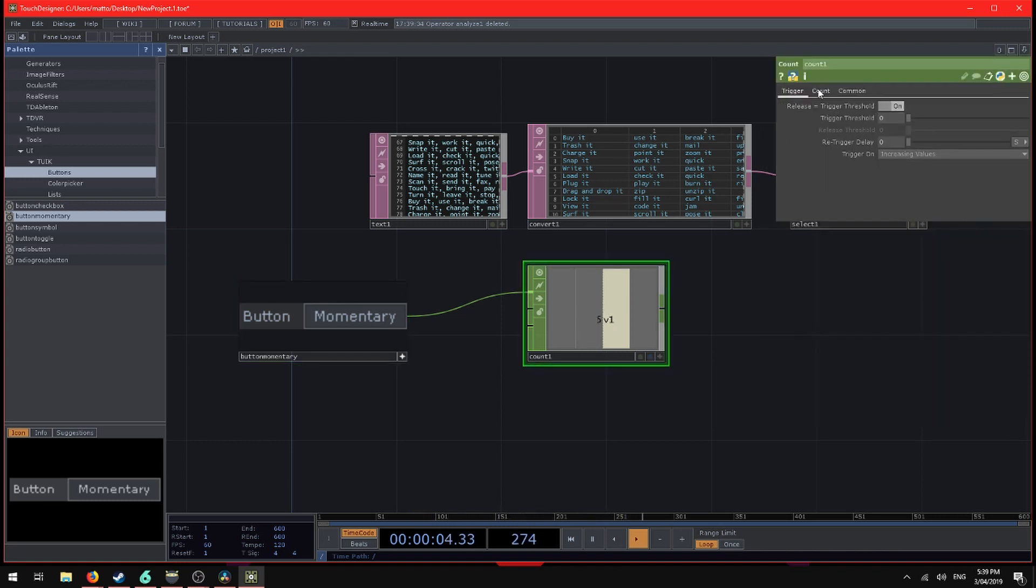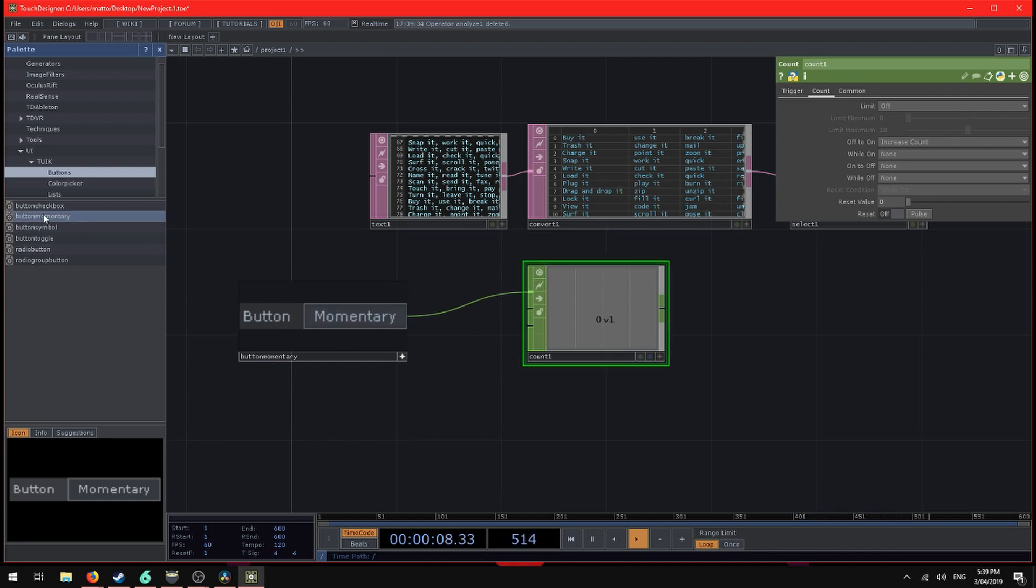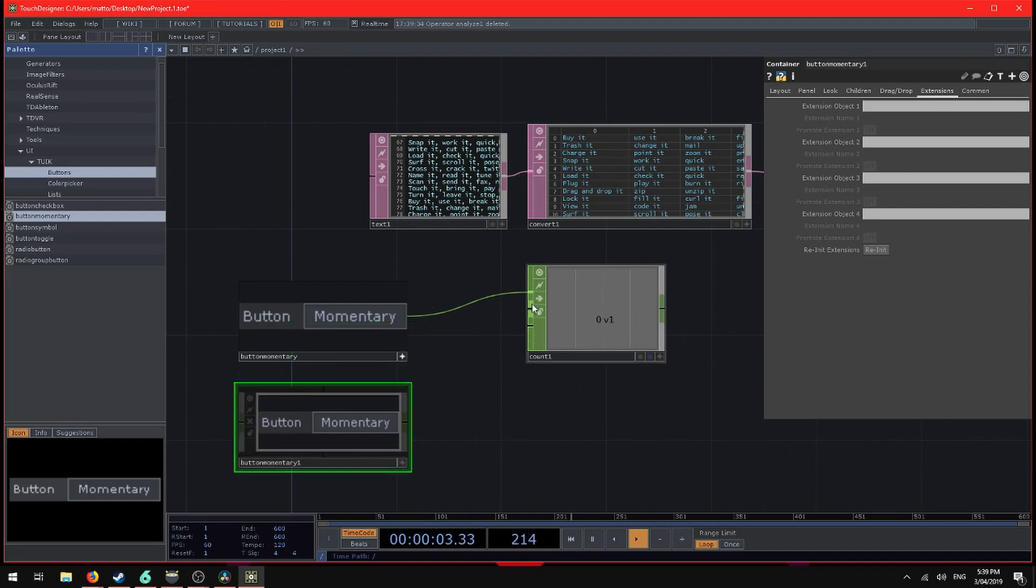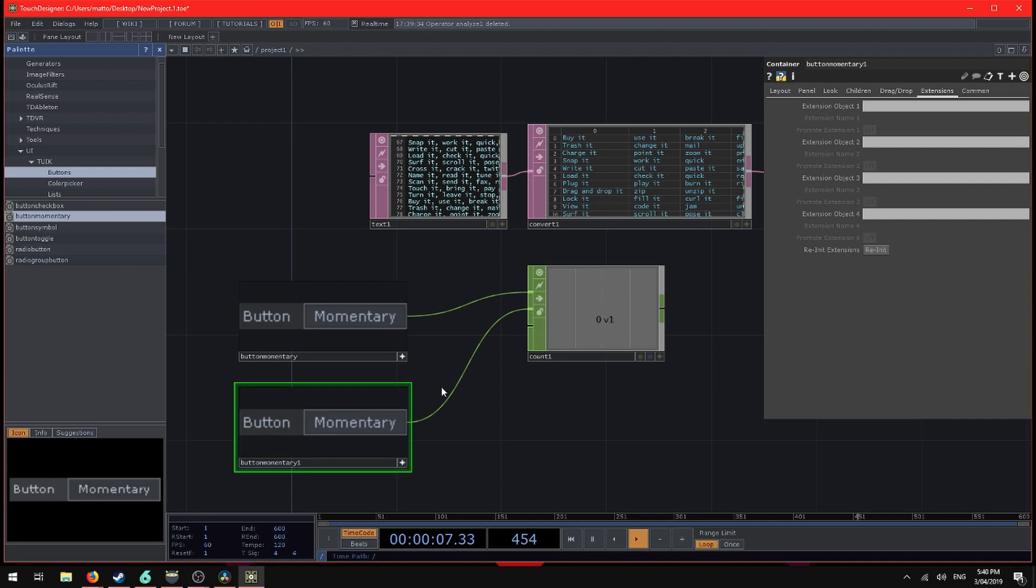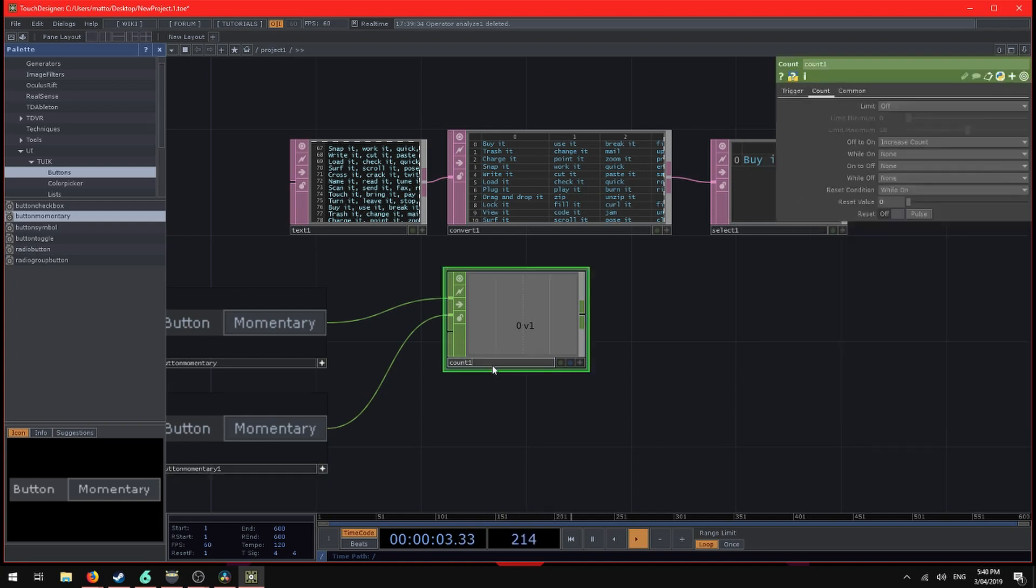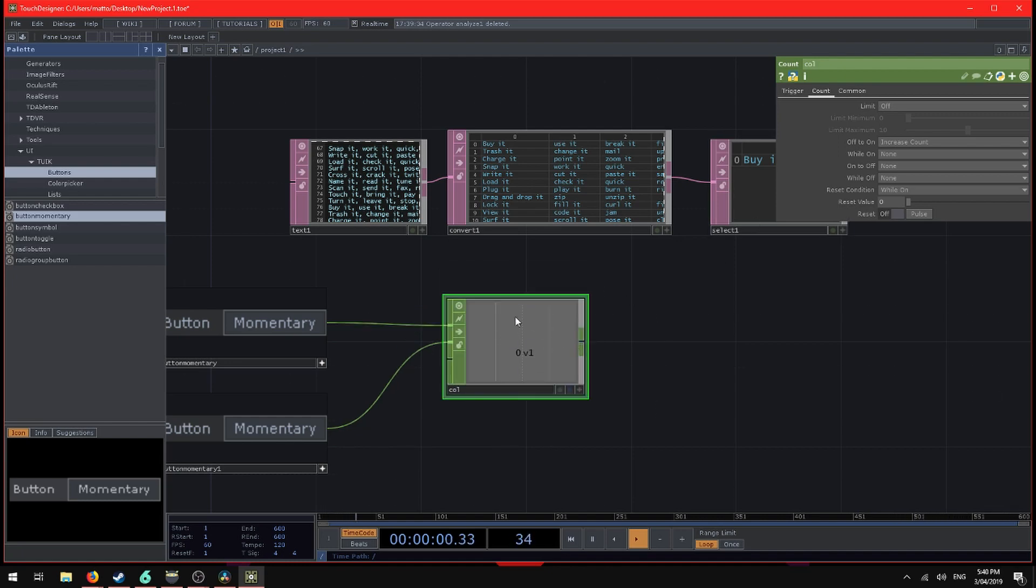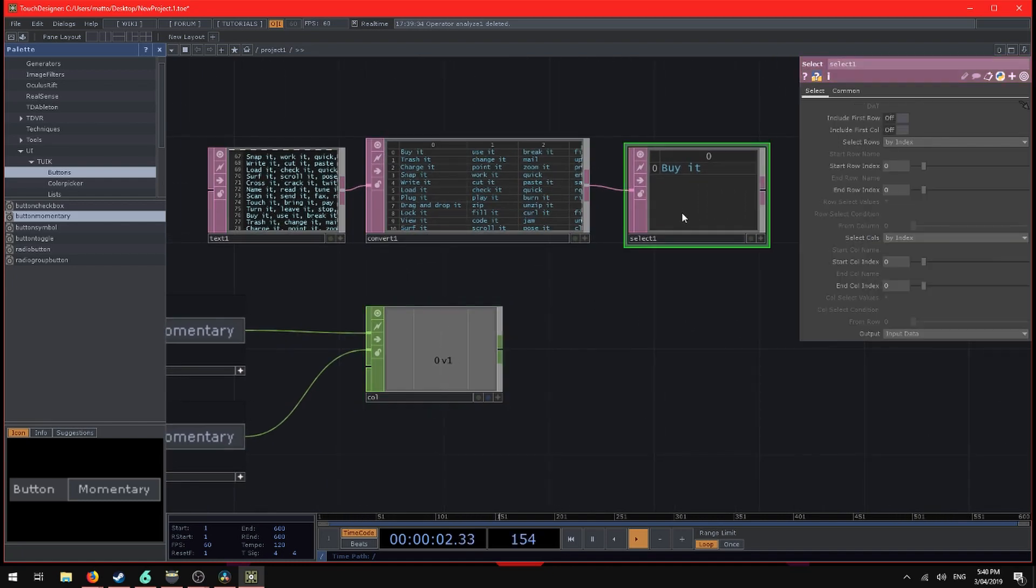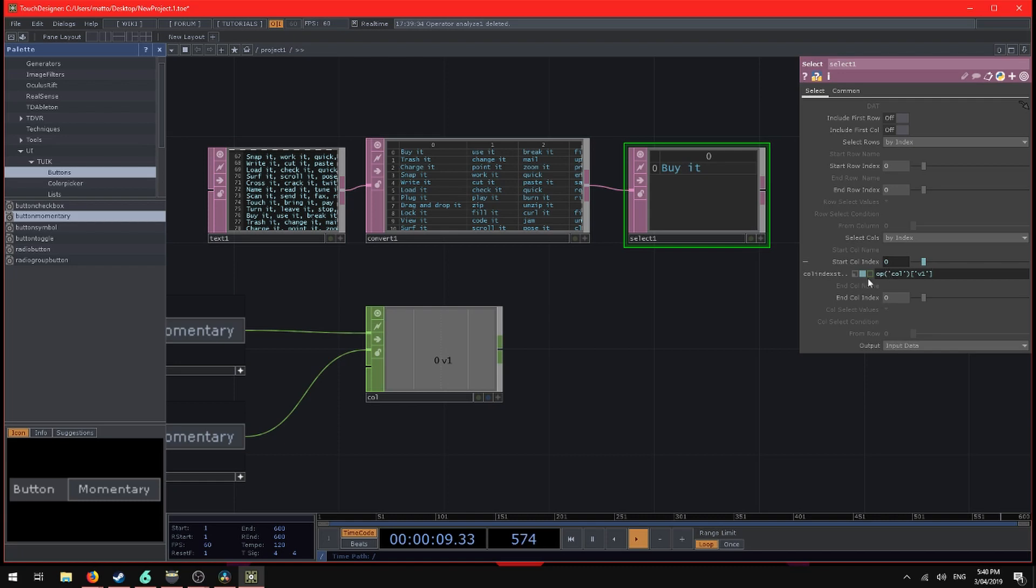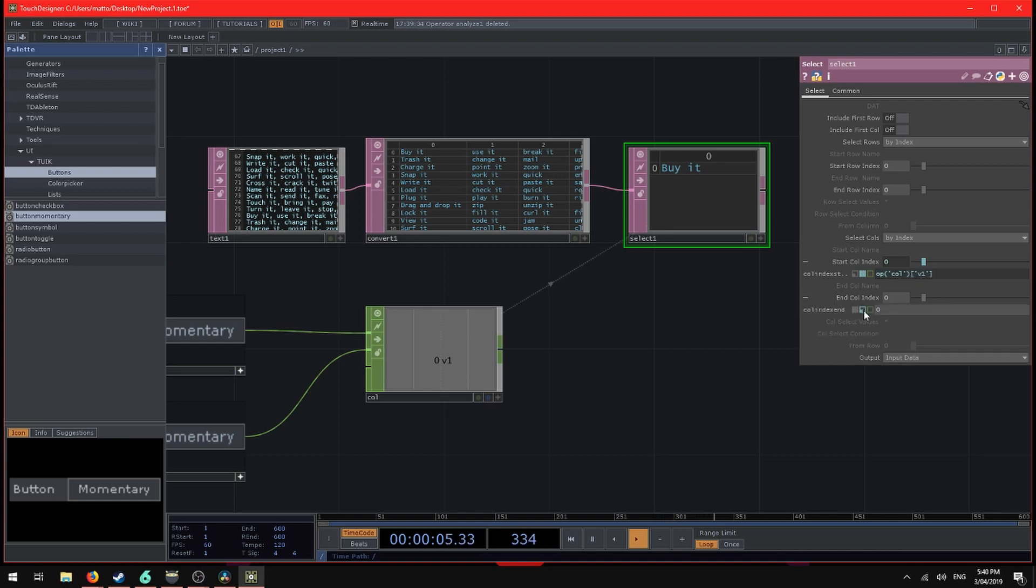So we pipe that into the first input. Every time it gets clicked and this value goes above zero, it'll count up. So we need to reset that now. Under count, pulse reset. And let's make another button to reset as well, button momentary. Because we can use the second input as a reset value. So we'll use that button as our reset button. So counting up and we'll reset. So this is going to tell us which column to look at. So let's rename this chop to col.